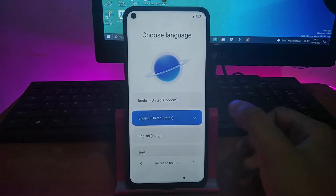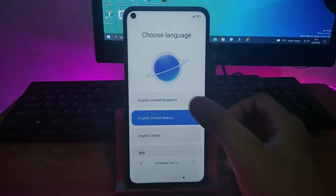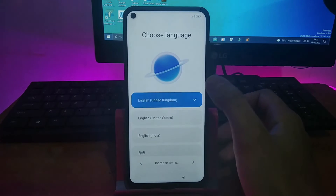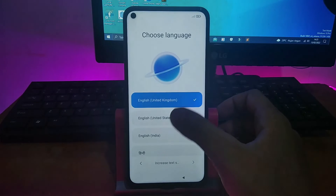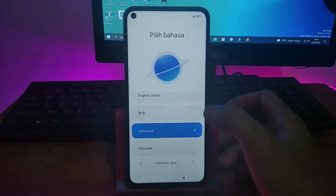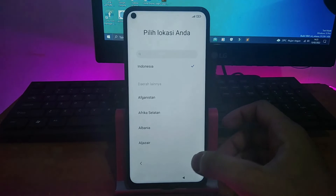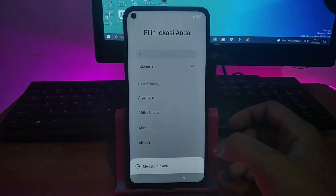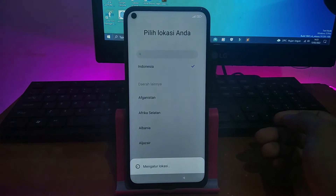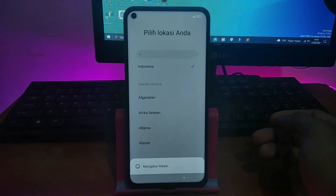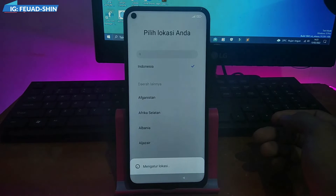Saya setup dulu terlebih dahulu, kemudian setelah selesai setupnya saya akan ngecek apakah stock ROM ini ada bug-nya atau tidak. Karena saya downloadnya dari internet, takutnya yang bukan aslinya atau yang bajakan, jadi saya cek dulu ada bug-nya atau tidak.